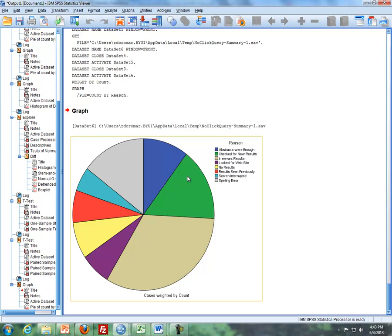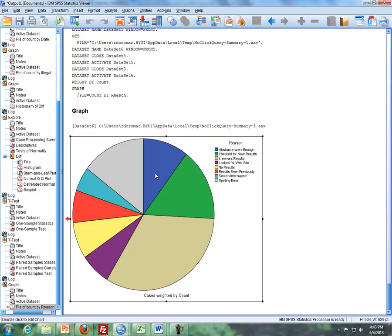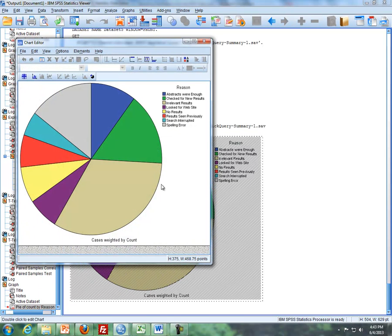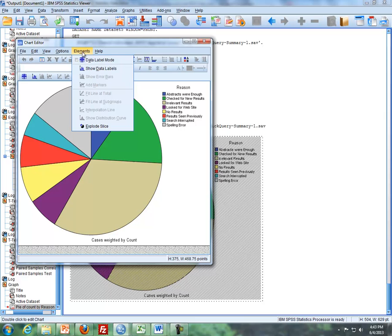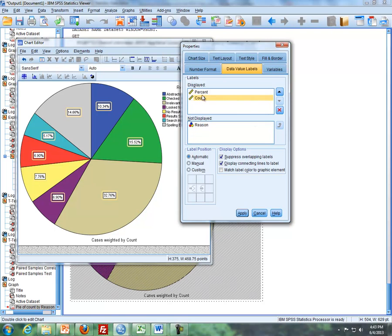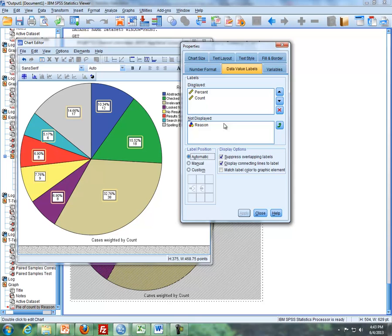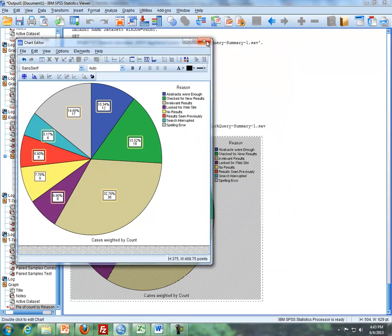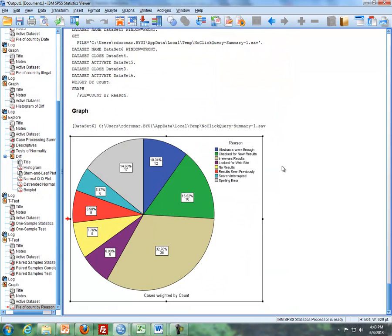So what we can do is we can go further and update this. If I double click on the pie chart, we have now what's called the chart editor. If I go to elements, and then show data labels, we can get the percentages, if you want to, for each of the different types of categories. I can also go in here and click on count, move this green up arrow to bring this up from not display to display, click on apply. We can also get the counts as well. And that's how we can get a pie chart.